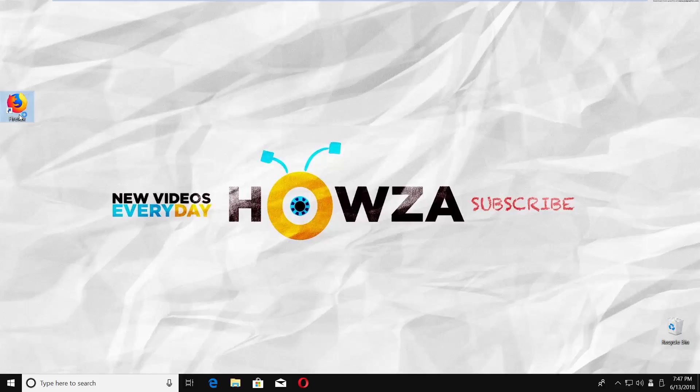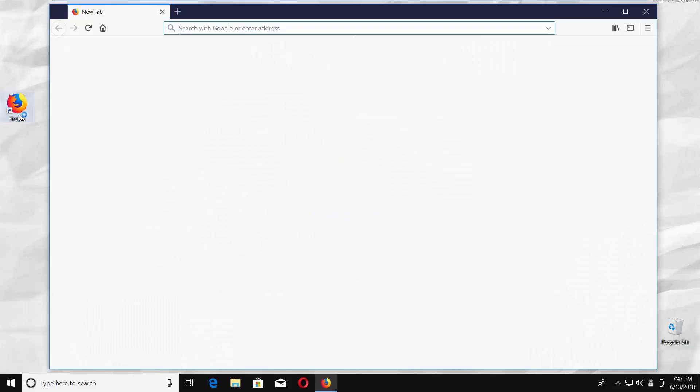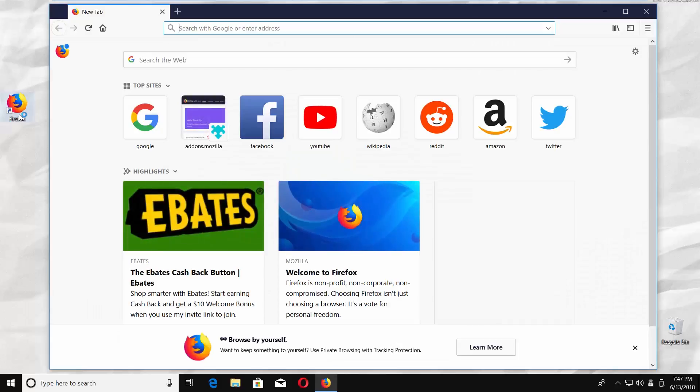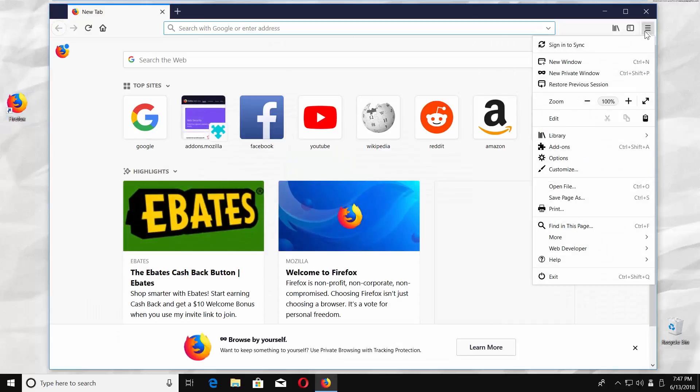Open Mozilla Firefox. Click on the three lines at the top right corner, select Options from the list.